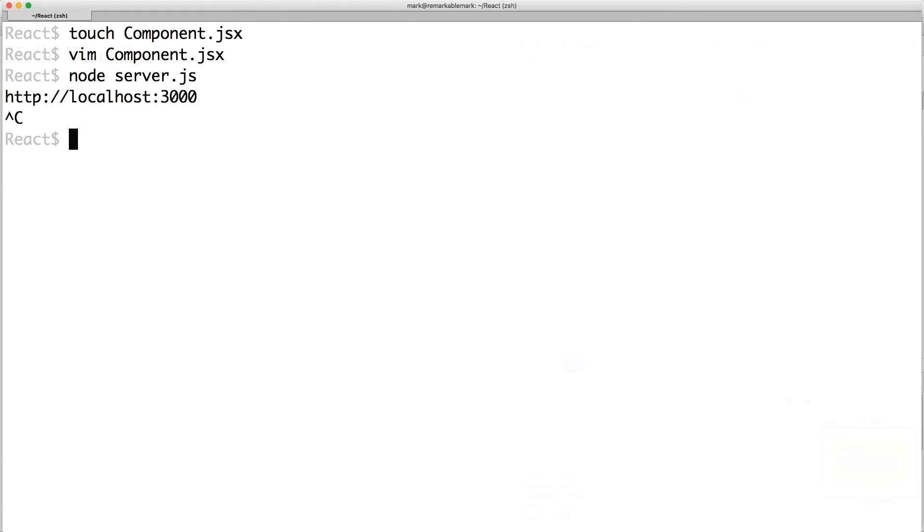However, Node doesn't understand JSX, so we'll need a way to transpile them. We could create a build task that compiles the files before the server started, or upgrade nodes required with Babel. We'll do the latter so we don't compile additional files.